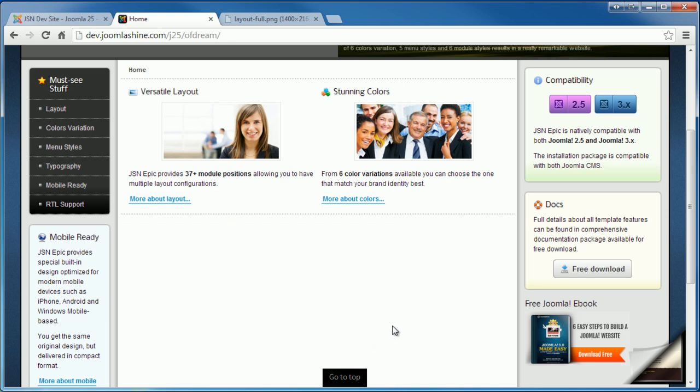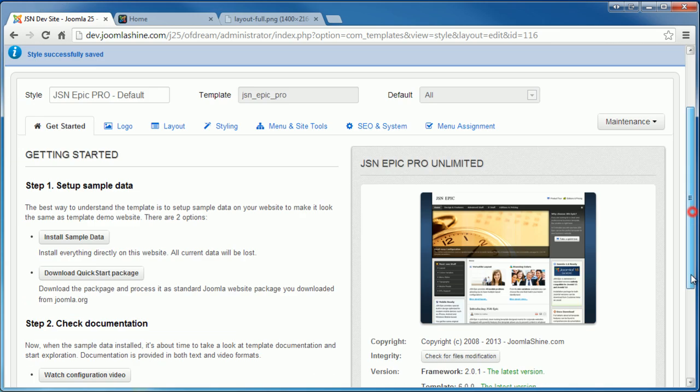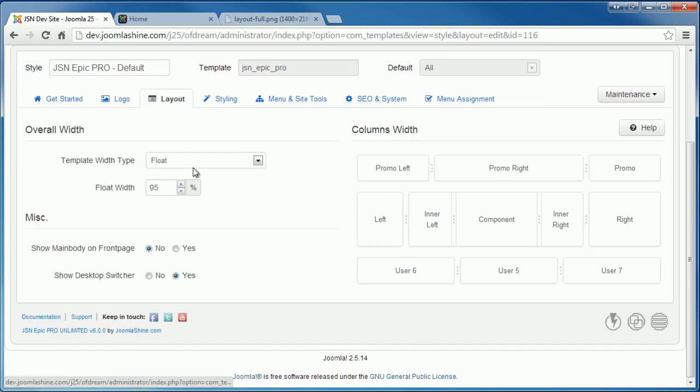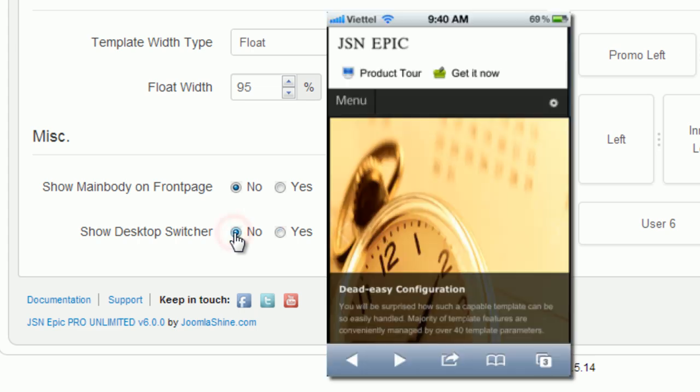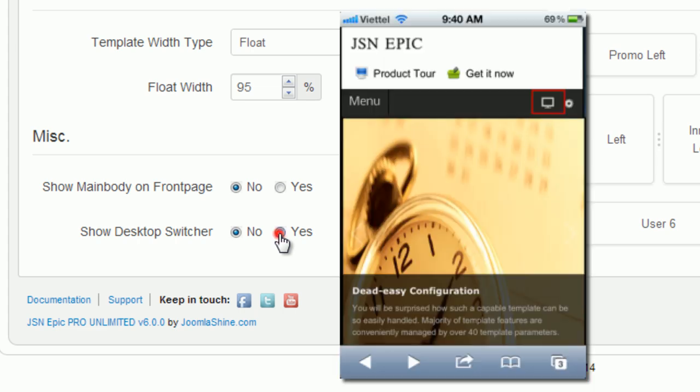Go to the back end to discover the last function in layout setting parameters, show desktop switcher. By using parameter show desktop switcher, you can configure to show button to allow your website visitors to jump back to desktop layout. Click no if you don't want to show that button. If you choose yes, the button will appear.